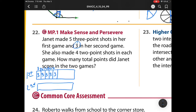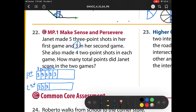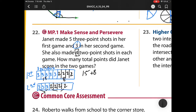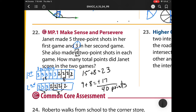She made three three-pointers in her second game. She also scored four two-pointers in each game. So in game one: five times three is 15, plus four times two is eight. In game two: three times three is nine, plus four times two is eight. So we have 15 plus 8 equals 23 for game one, and 9 plus 8 equals 17 for game two. When I add them up, she scored 40 points over two games. Not bad.